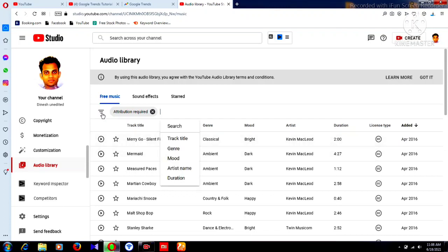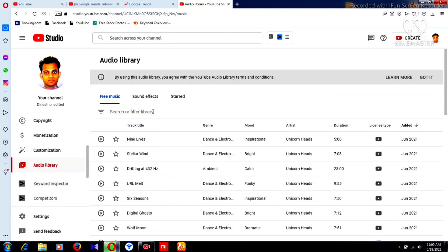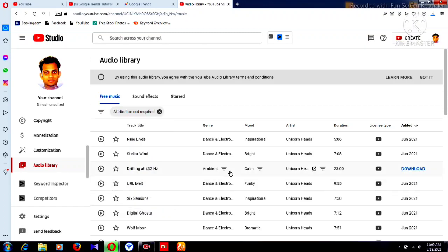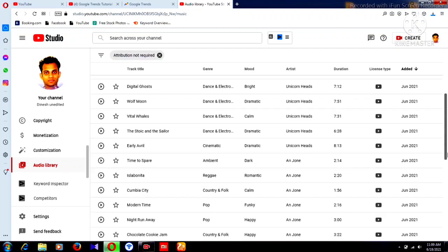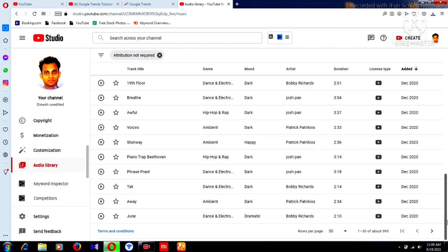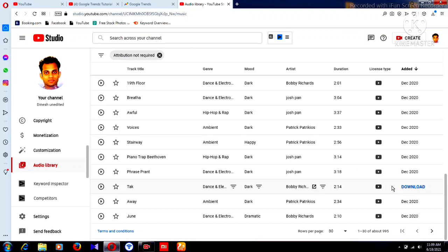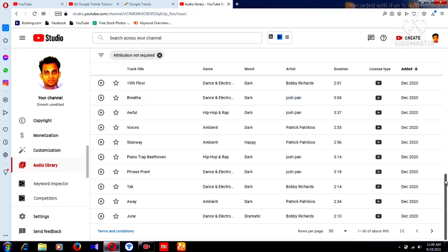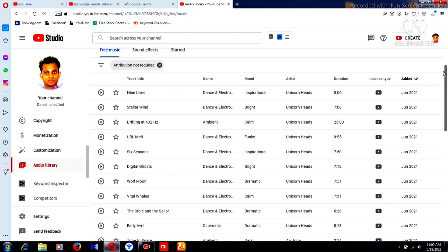Now I'll change the filter. I'll click 'Attribution Not Required' — this means you can use any of these songs without any problem. Just download and put it in your video. There is no copyright problem. You can use this music for any video, any background music, any soundtrack — you can use it for everything.